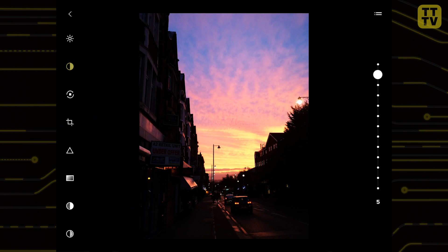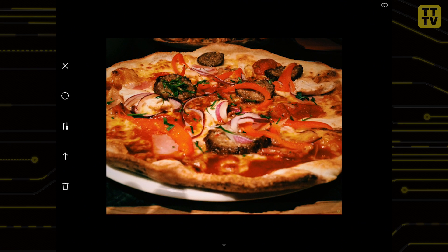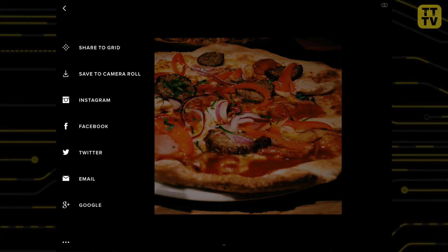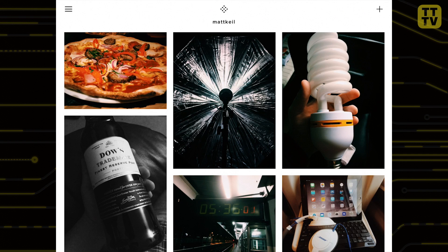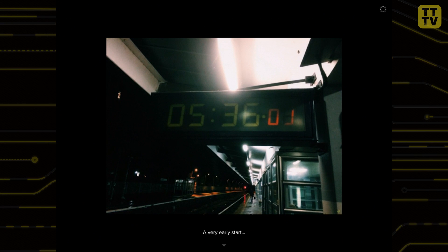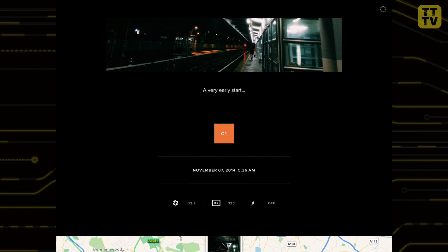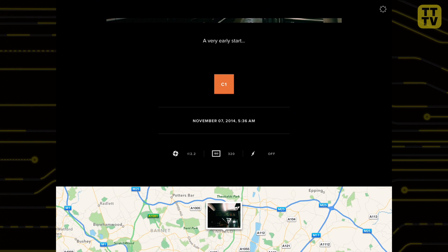Once you've finished editing you have a number of sharing options. You can save to your camera roll, upload to Facebook, Twitter, Instagram, Google+, or you can email it. VSCO Cam also has its own social network and you can upload your photos to your own grid. The basic metadata is shared and photos can be geotagged.